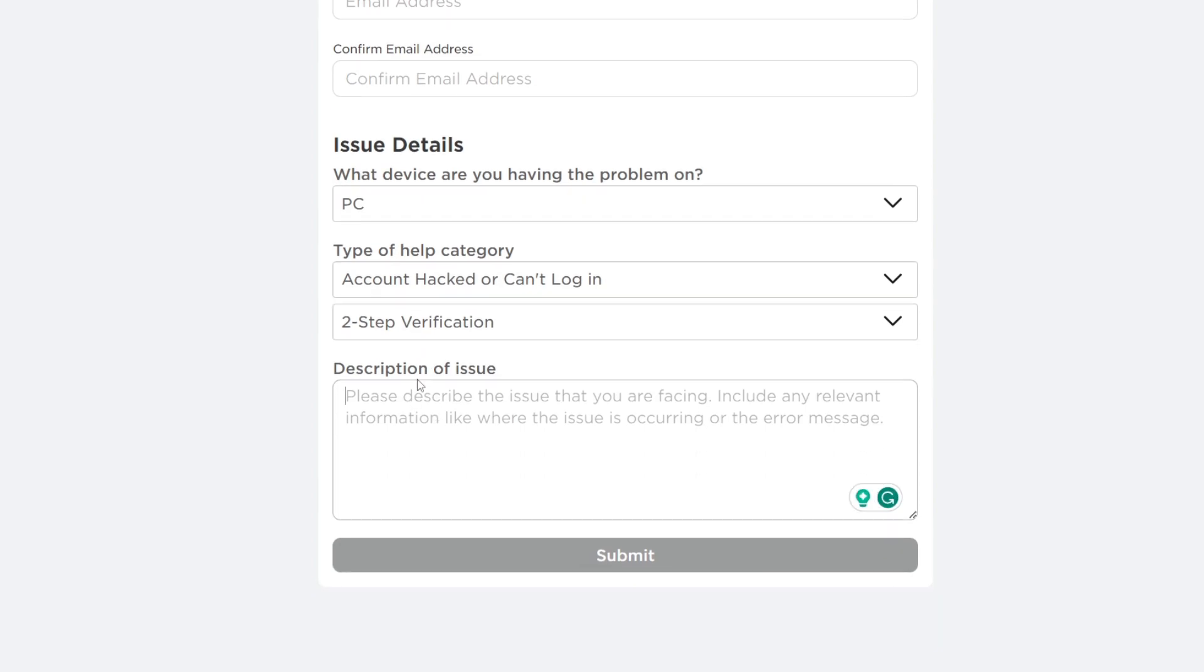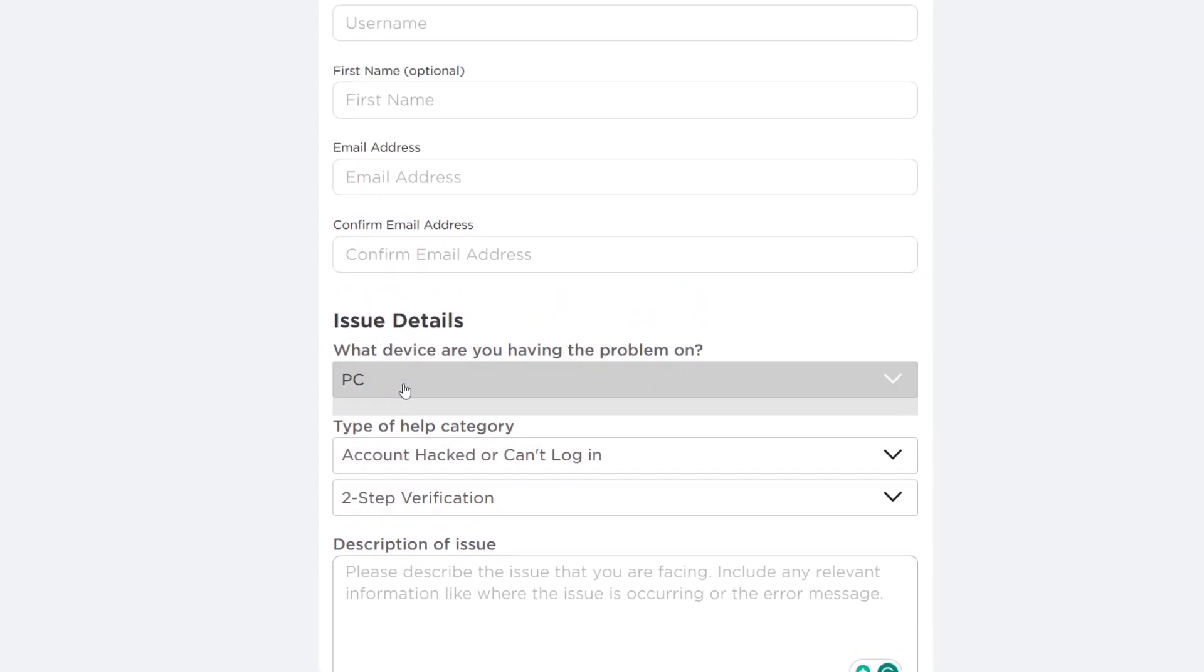Then just describe your issue. In this case, you've forgotten your two-step verification backup code and you don't have access to the app which you originally set it up with. Hopefully they'll come up with a solution for you. If you found this useful, please consider leaving a like.